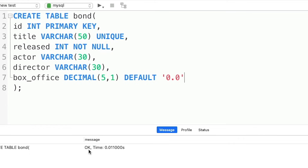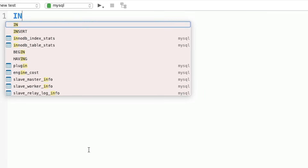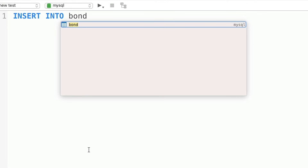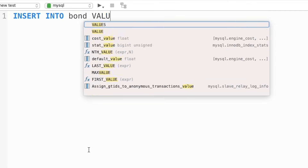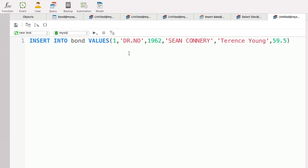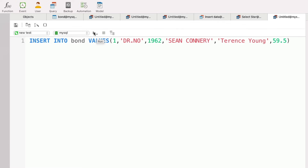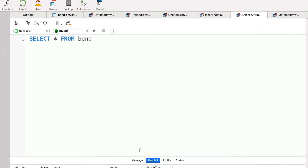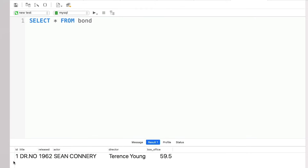We have our table created, and now we want to insert data into it, which is fairly simple using the INSERT INTO command. In a new query window, type INSERT INTO, then the table name — BOND — followed by VALUES and open and close parentheses. In between, we specify the data we're going to add. Notice that the text values for our VARCHAR fields are all in single quotes. I'll run the insert query, then a SELECT * query on the bond table so we can see the data now populated.